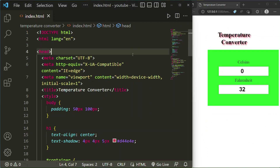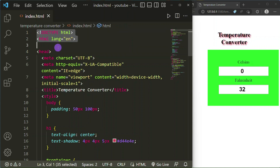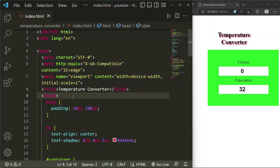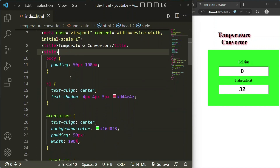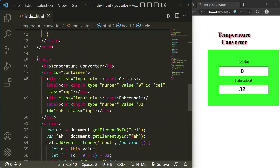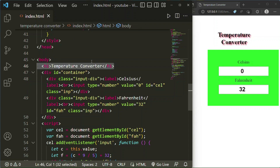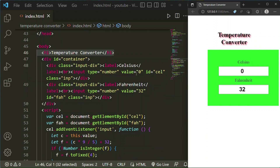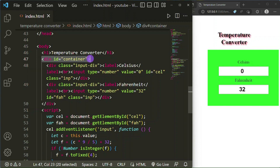Let's come to our VS Code. Here you can see our basic structure of the HTML file. I have set the title to 'Temperature Converter'. We'll see the styling later. In the body tag I have taken the h1 tag with 'Temperature Converter', and after that I have taken a div with ID 'container'.